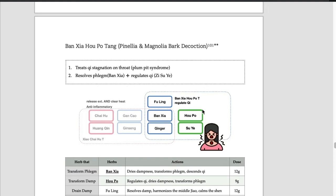And how about Hopo and Suye? Both herbs have the effect of releasing qi. So releasing qi is the major function of these two herbs, Hopo and Suye.